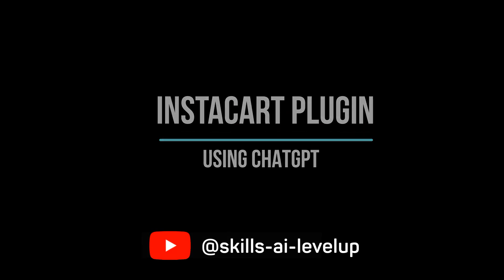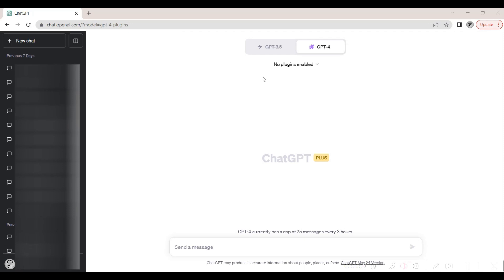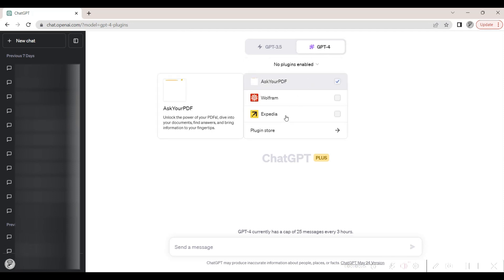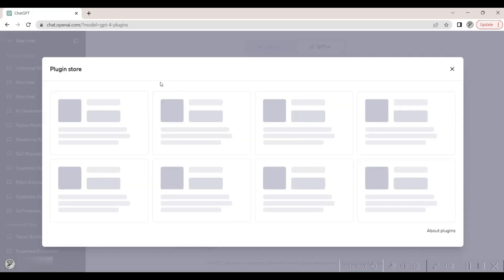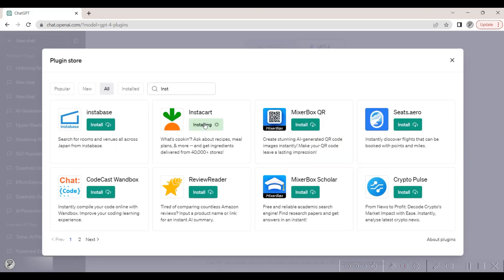Let's take a quick look at how we can use the Instacart plugin with ChatGPT. With plugins enabled within ChatGPT, we go to the plugin store, search for Instacart, and install the plugin.